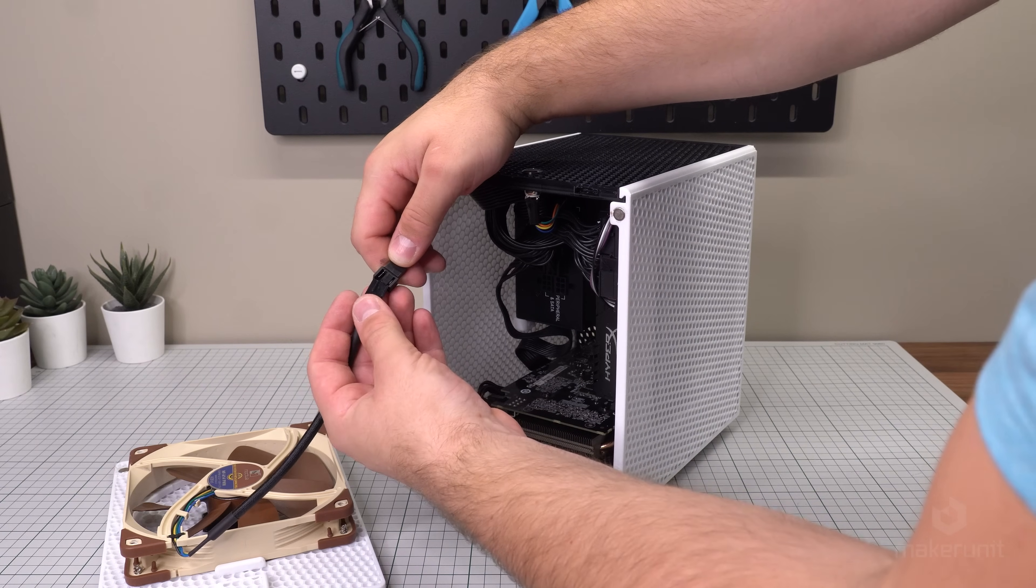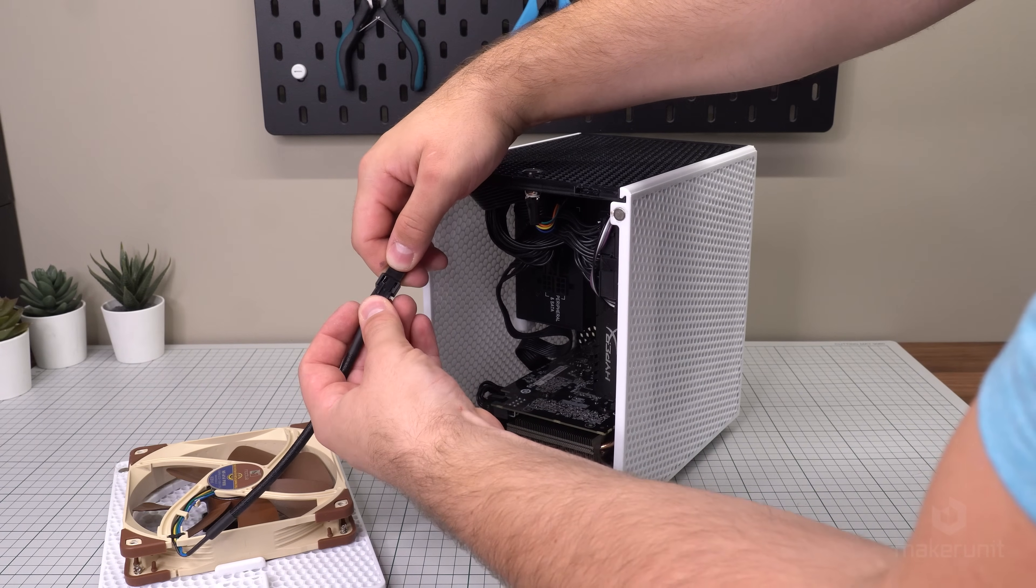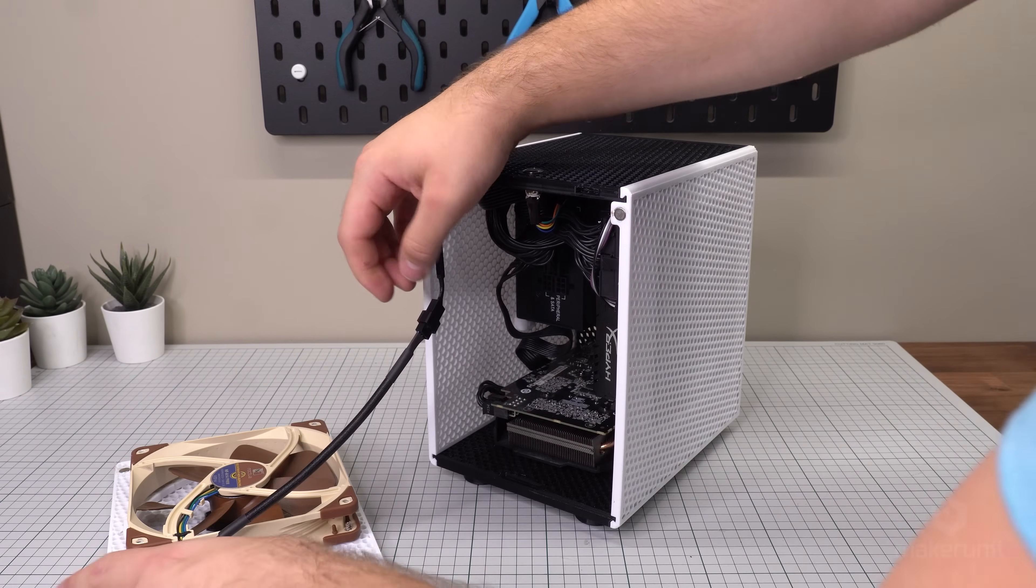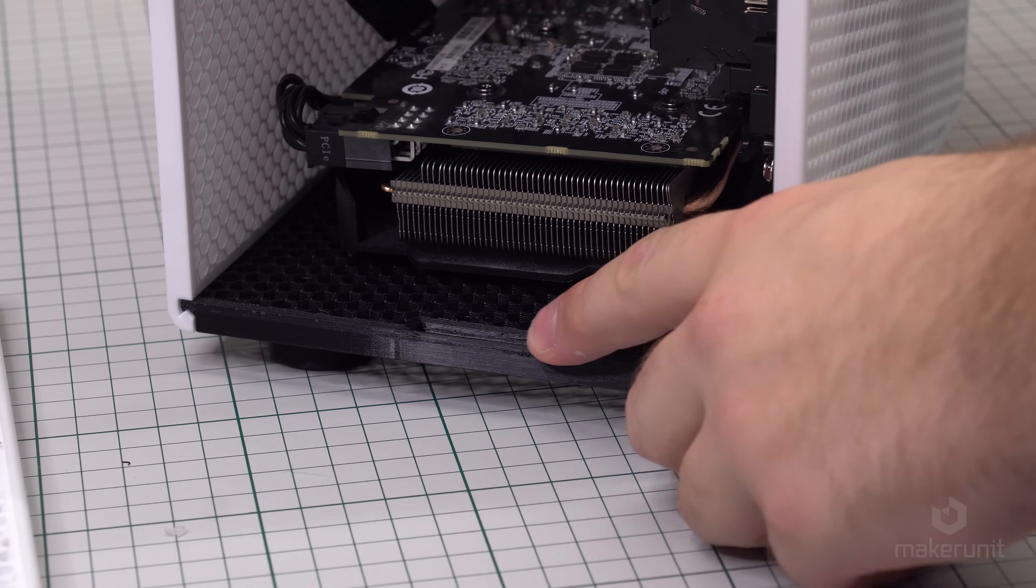Finally, we can connect our front intake fan to the extension cable and we're ready to put the front panel in place.